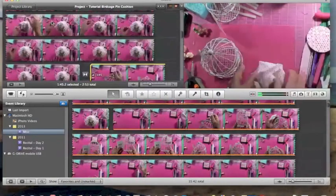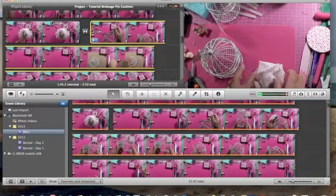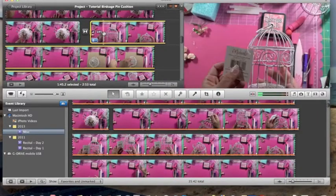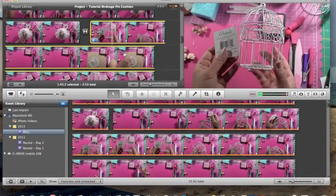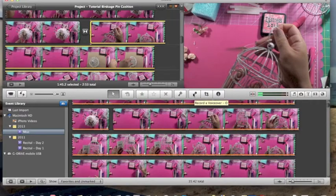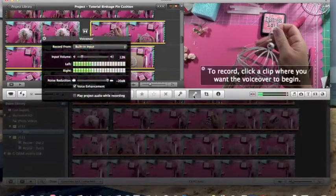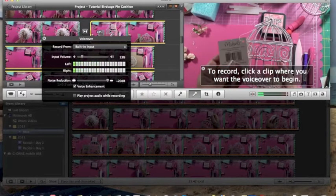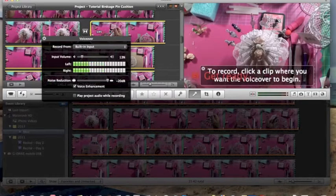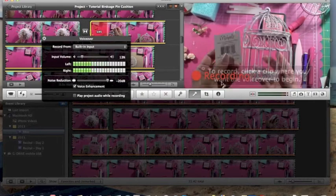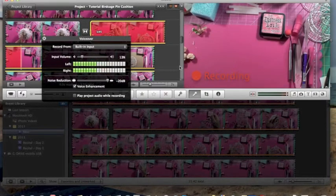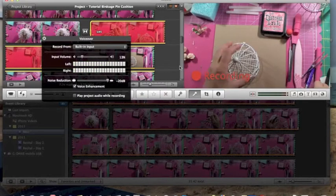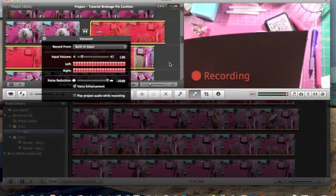I like it — people can understand it, they can see what I'm doing, it doesn't look crazy. I'm going to keep this video clip highlighted, then go back and click right here where it says 'Record a Voiceover.' Click the clip where you want the voiceover to begin. I'm going to click that clip and it actually beeps, then starts recording what I want to say.